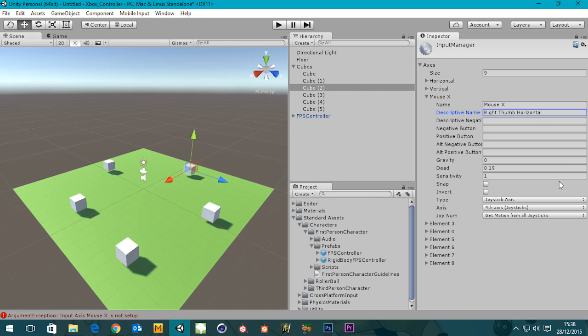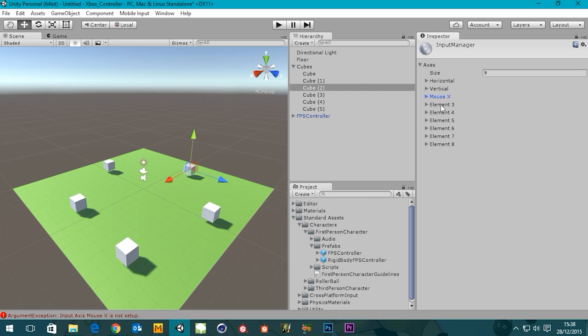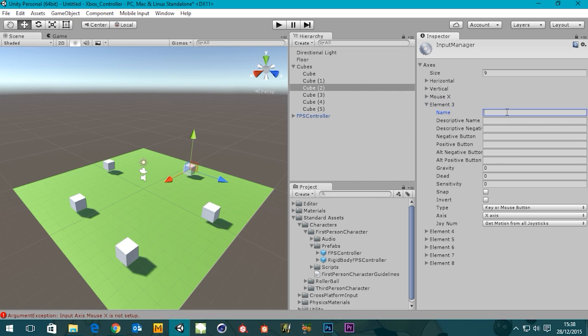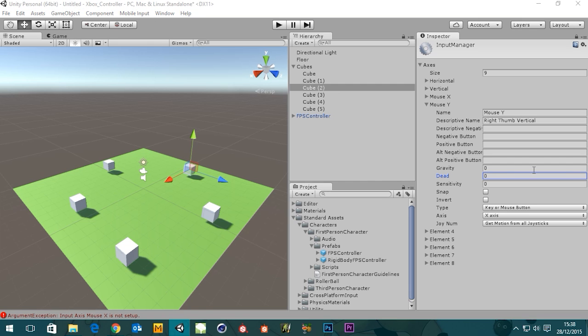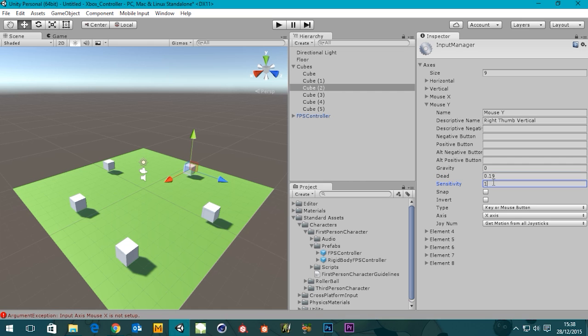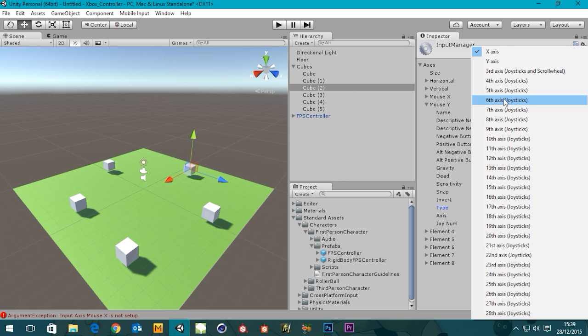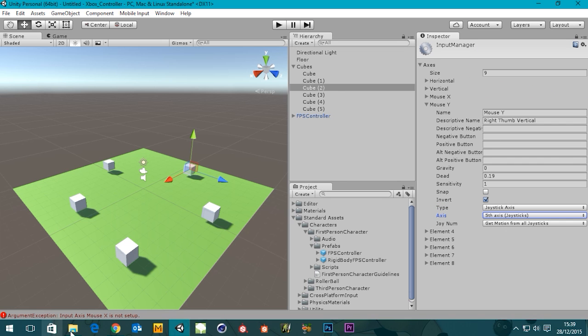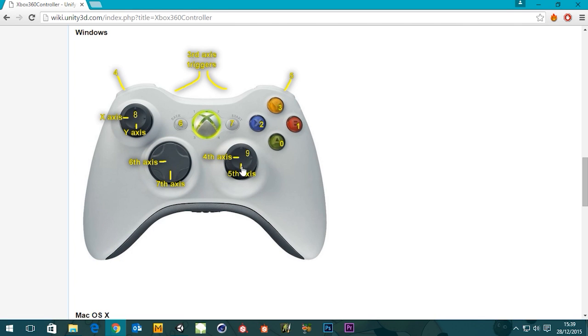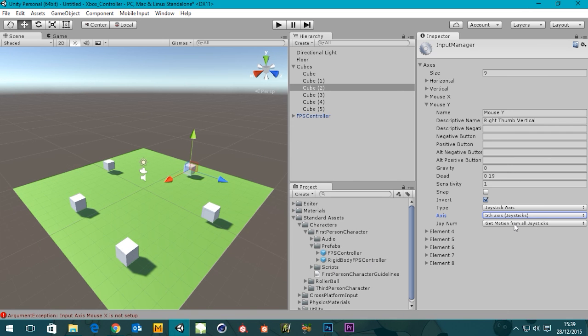For the same thumb stick, we're gonna have to call this Mouse Y. And give it a descriptive name, with right thumb vertical. Again, gravity is zero, the dead zone is 0.19, sensitivity is one. And again, just like the other thumb stick, we're gonna have to click this invert button, otherwise when you push up to look up, you'll actually look down, and when you push down, you'll look up. So if we invert that, that'll be fine. The type again is a joystick axis. Axis is fifth axis joystick. That's what it says here, fifth for the vertical. Get motion from all joysticks for now.